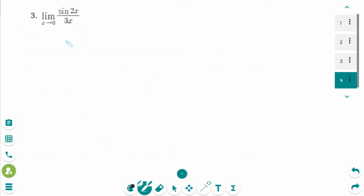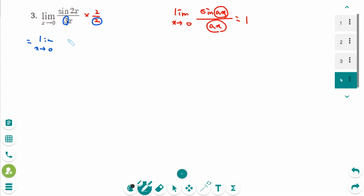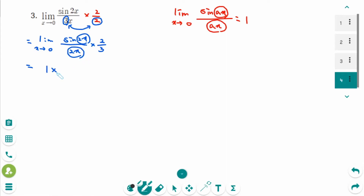This is the next question. We know the formula: the limit as x approaches 0 of sin x over x equals 1, because these two values are the same. So we need 2x in the denominator — multiply by 2 over 2. Then rearrange the numbers 3 and 2, giving the limit as x approaches 0 of (sin 2x over 2x) times (2 over 3). Since sin 2x over 2x equals 1, the answer is 1 times 2 over 3, which is 2 over 3.